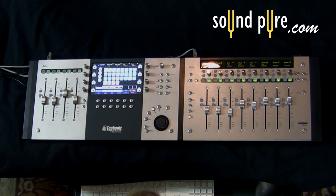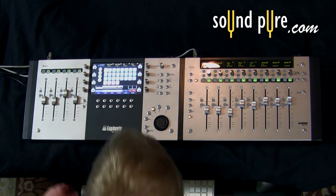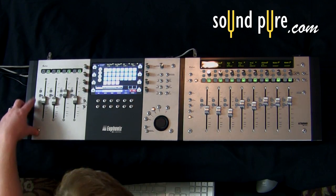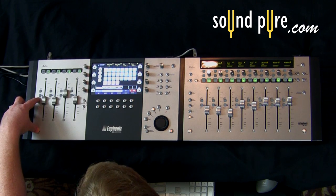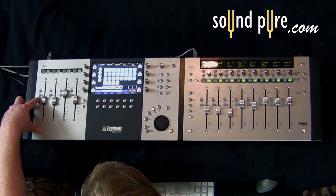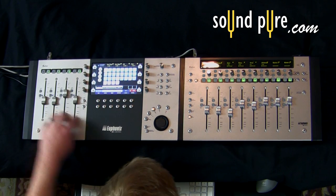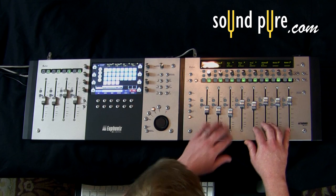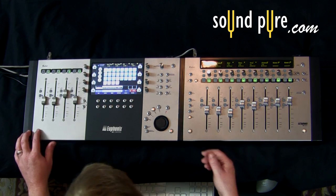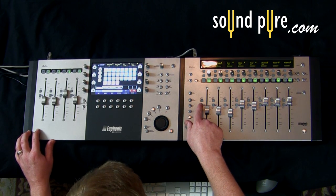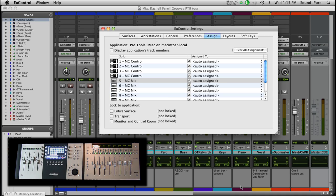To create a layout from the control surface, hold down the shift button and then hit any channel select button. We've got four next to each fader on the control and eight next to each fader on the mix. Hold down the shift button and hit the channel select, and now we're in U-Control, specifically tabbed to the assign section.